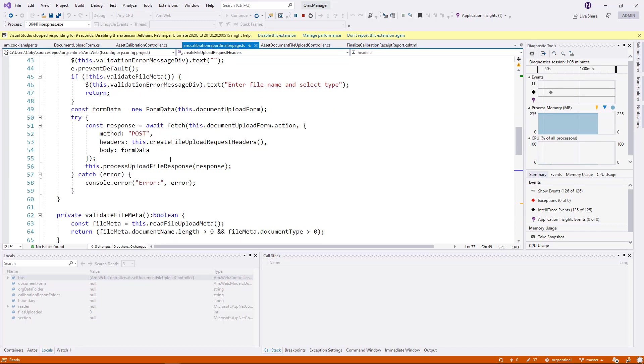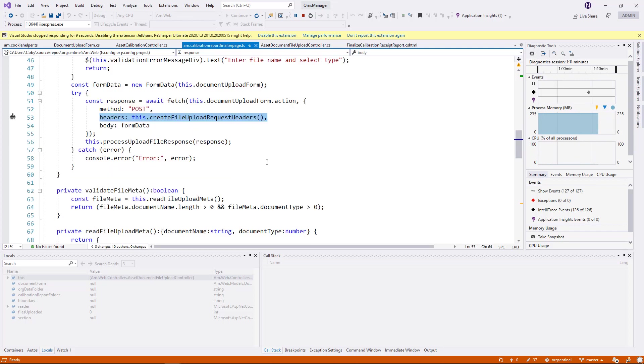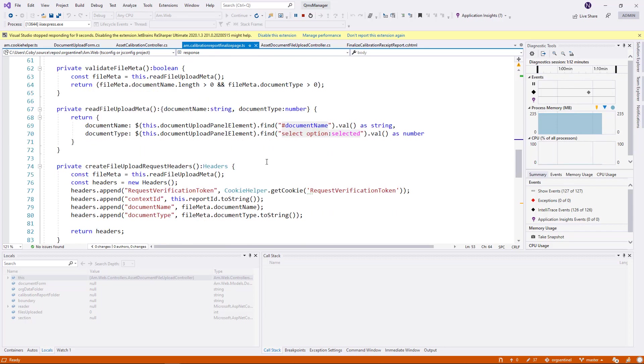This is the code which is responsible for uploading the file. And as part of that request, it was supposed to set the correct headers. Let's look at the method which is setting the header.